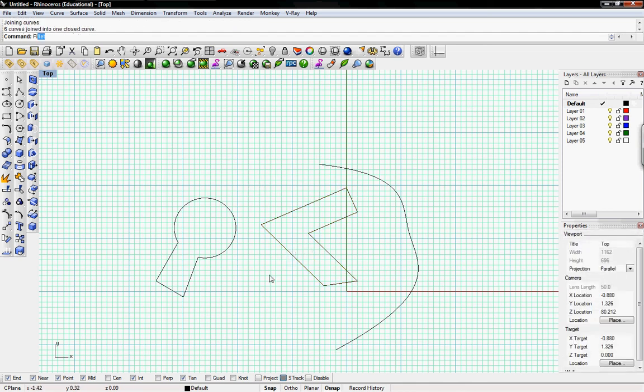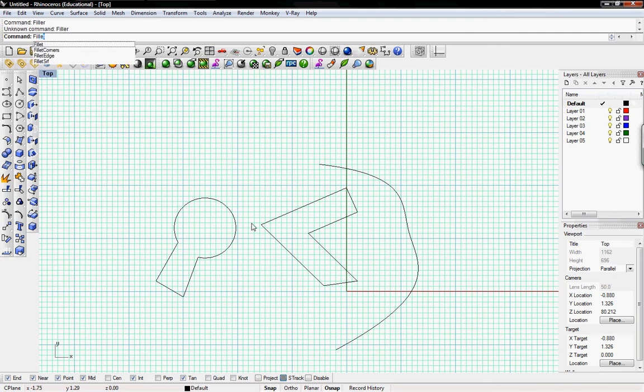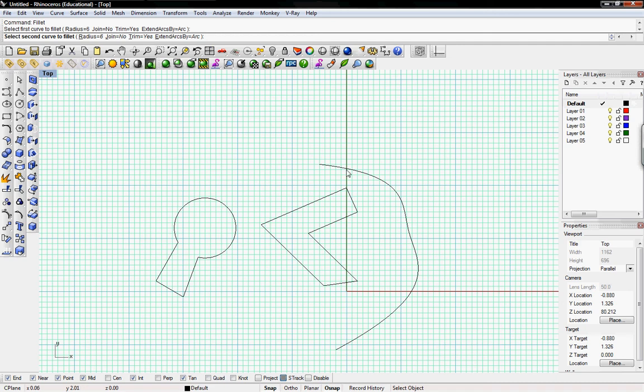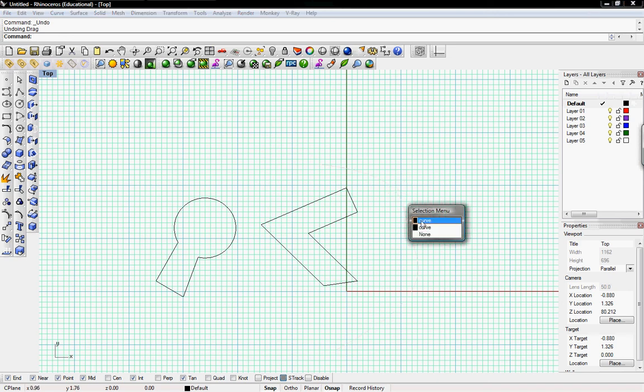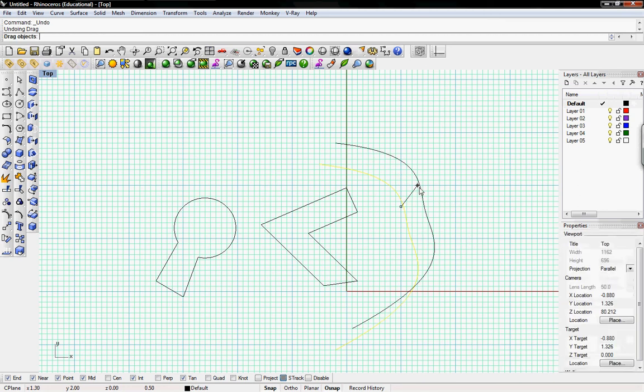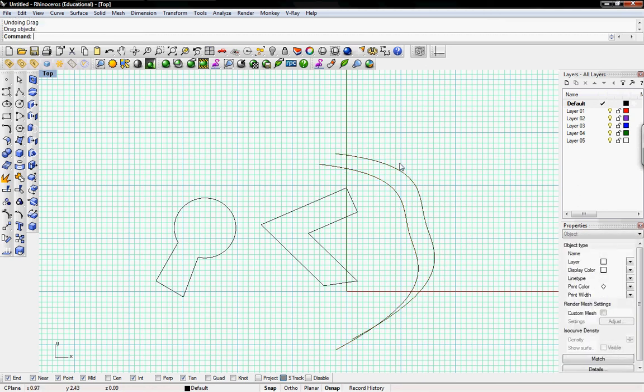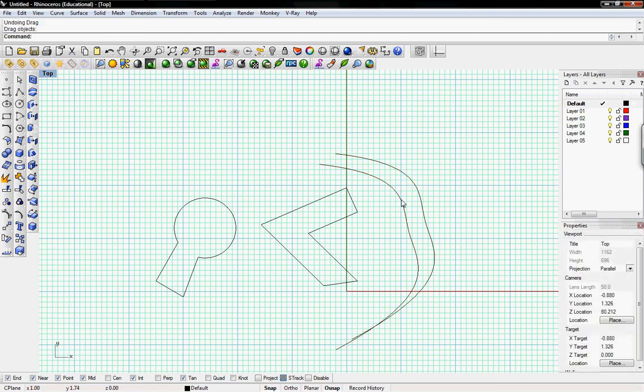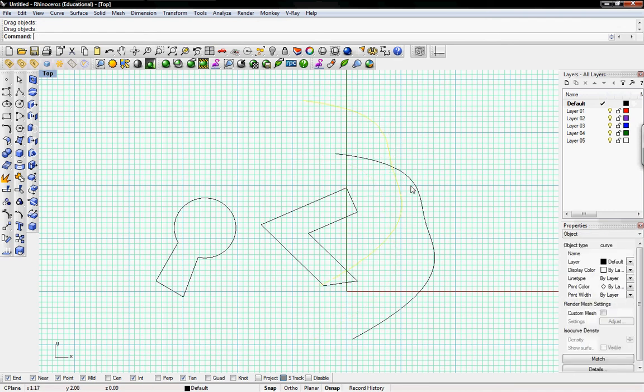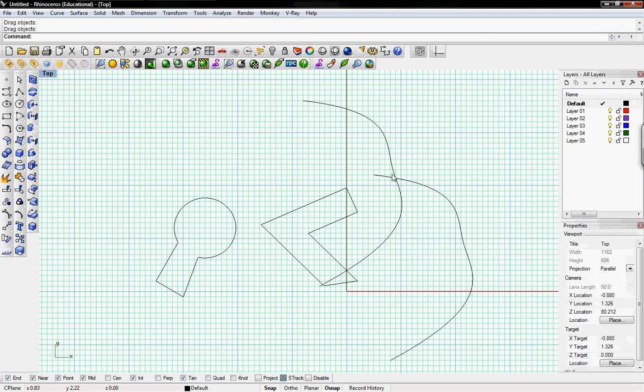Now fillet, is not filler, it's F-I-L-L-E-T. So select first curve to fillet. So the fillet option is for rounding off sharp angles, or you can even take two curves and create an intersection where they kind of curve together. So I'll take these two curves that overlap, and turn this intersection into a kind of sweeping curve.